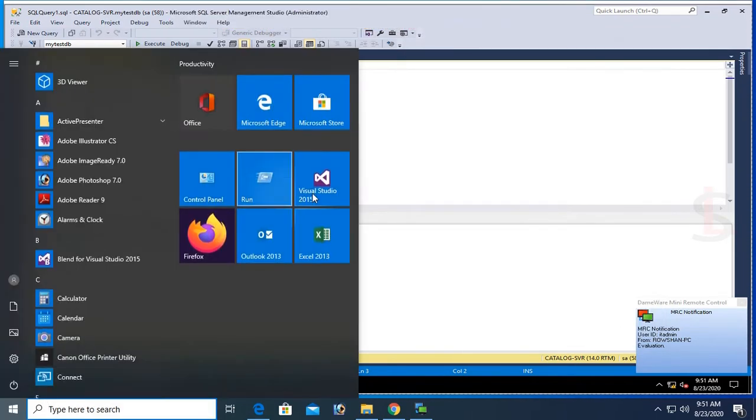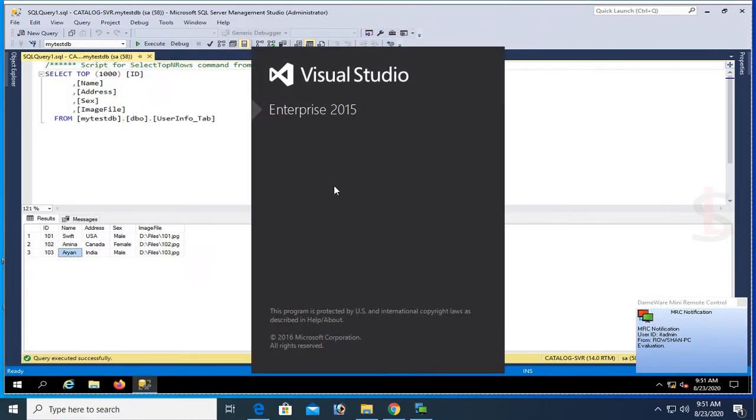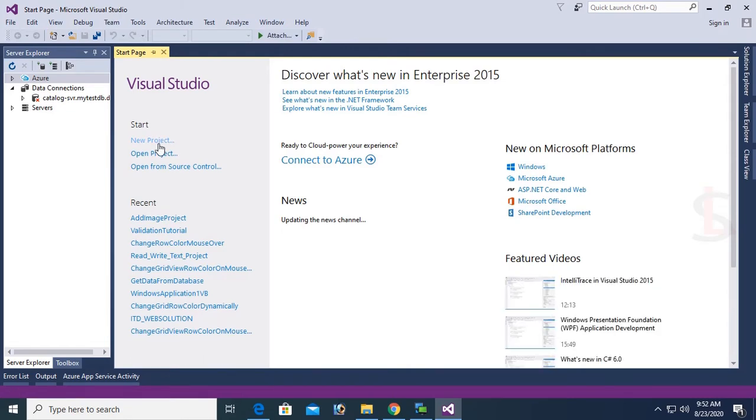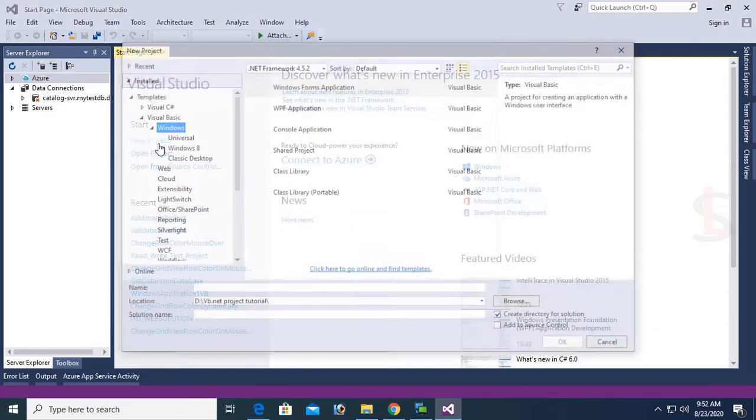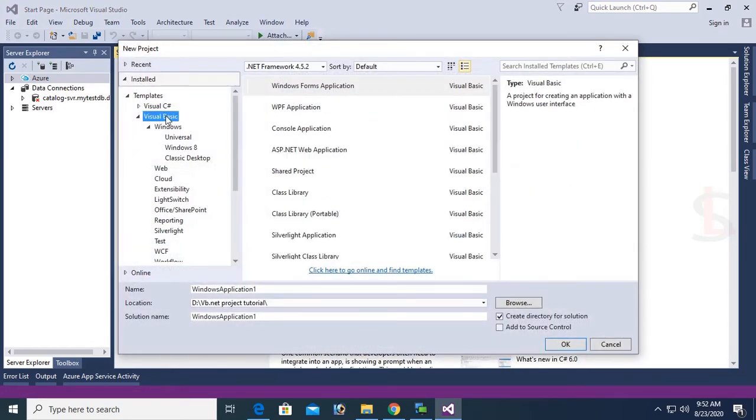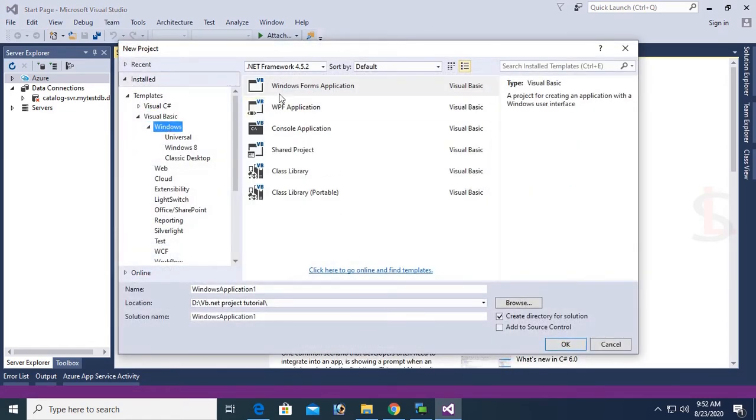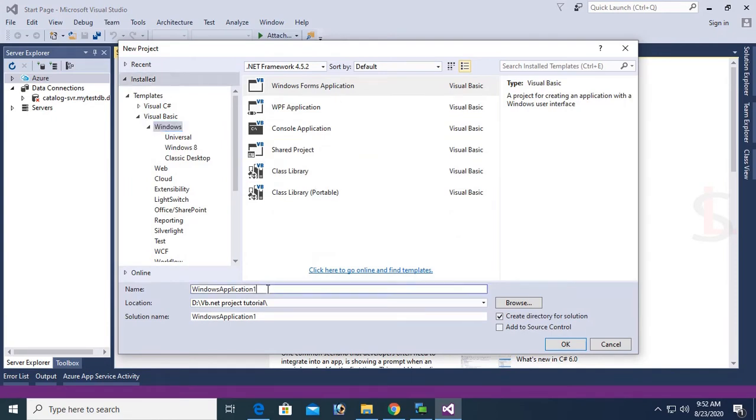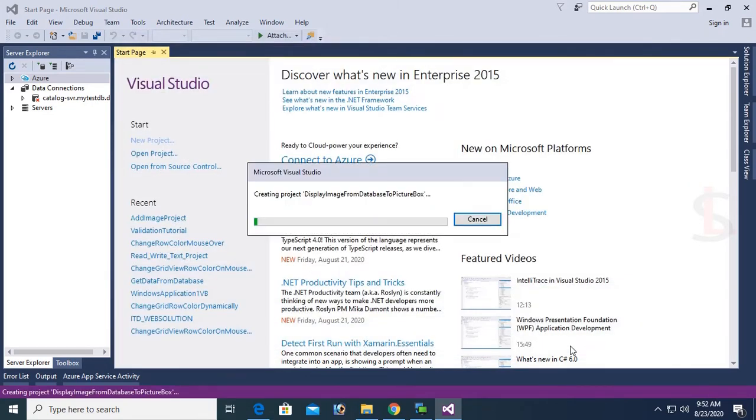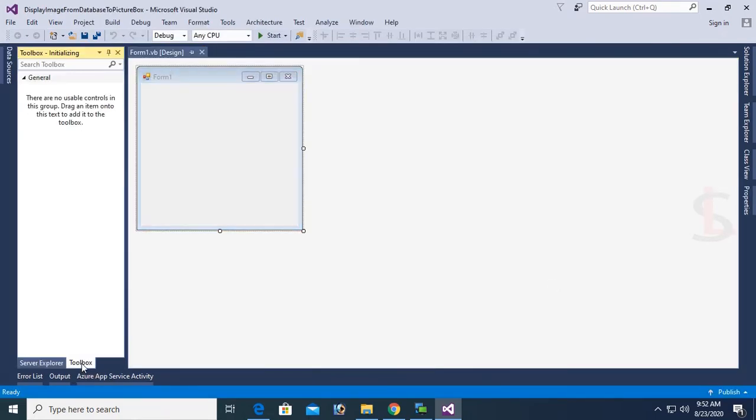Okay, now start Visual Studio. Now I am going to create a project to display image from SQL Server database to PictureBox control. New project, Visual Basic, Windows, Windows Form Application. My Windows Form application name is Display Image from Database to PictureBox. Click on OK. Yes, my project is created.